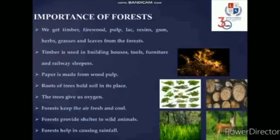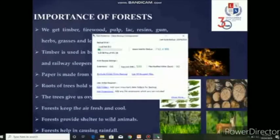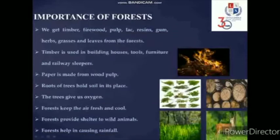First let's talk about the importance of forests. We get timber, firewood, pulp, lac, resins, gum, herbs, grasses and leaves from the forests.